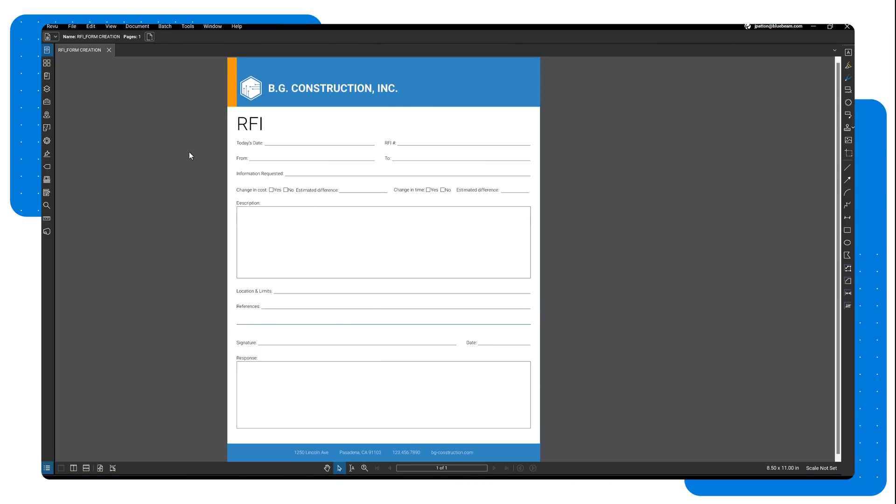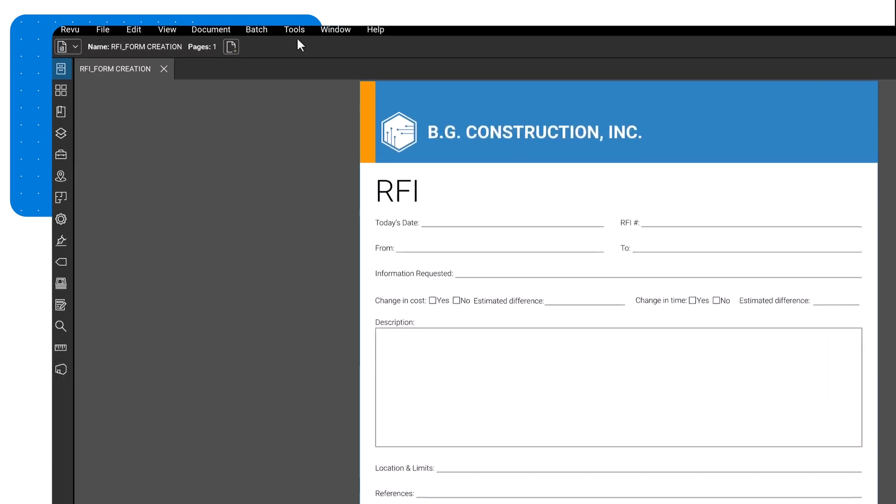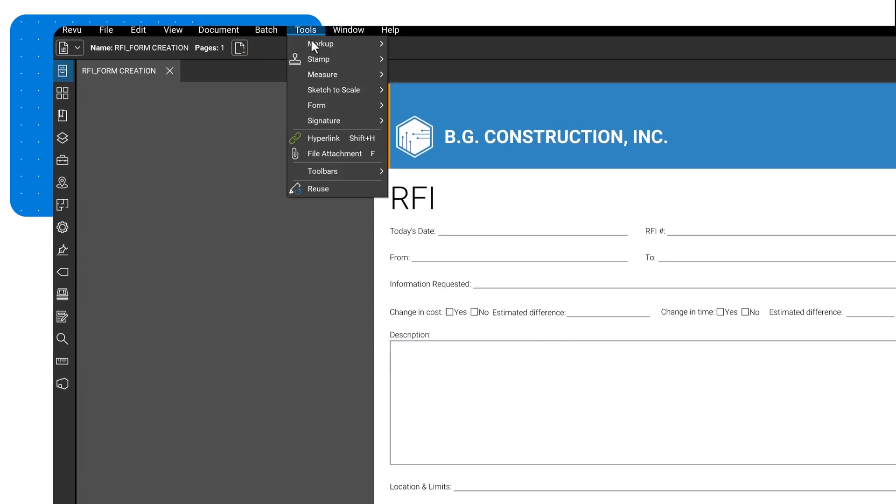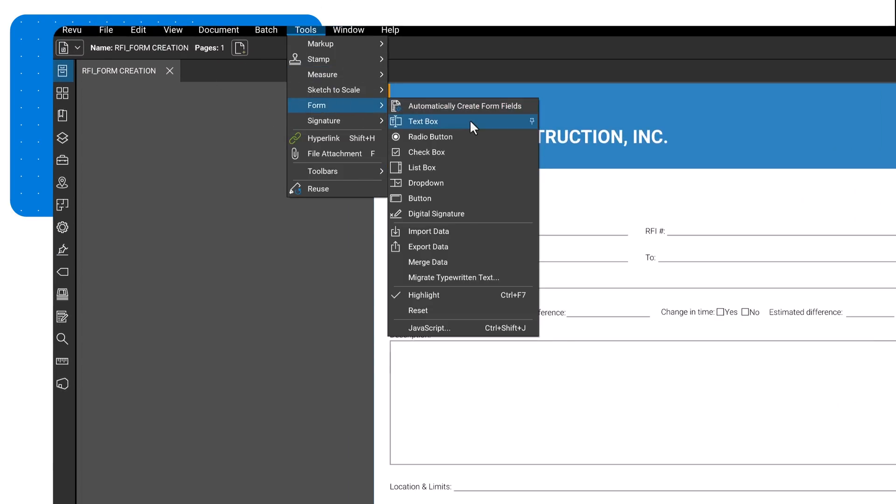First, let's look at how to manually add a form field by adding a text box to a PDF. Locate the form field tools by going to Tools and then Form. Then choose the form field you want to add. In this example, we'll click Textbox.